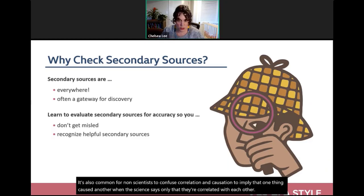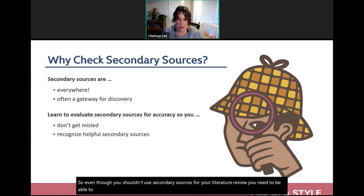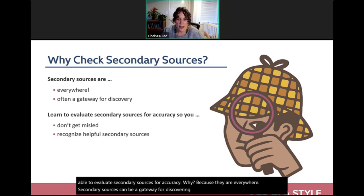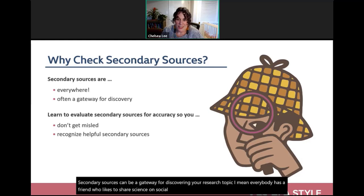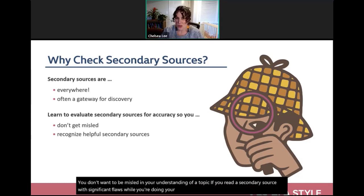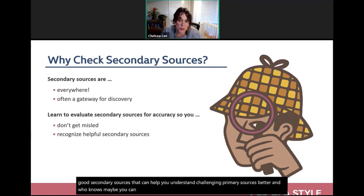Even though you shouldn't use secondary sources for your literature review, you need to be able to evaluate them for accuracy — because they're everywhere. Secondary sources can be a gateway for discovering a research topic; everyone has a friend who shares science on social media. You don't want to be misled if you encounter a flawed secondary source, and you want to identify good secondary sources that help you understand challenging primary sources.